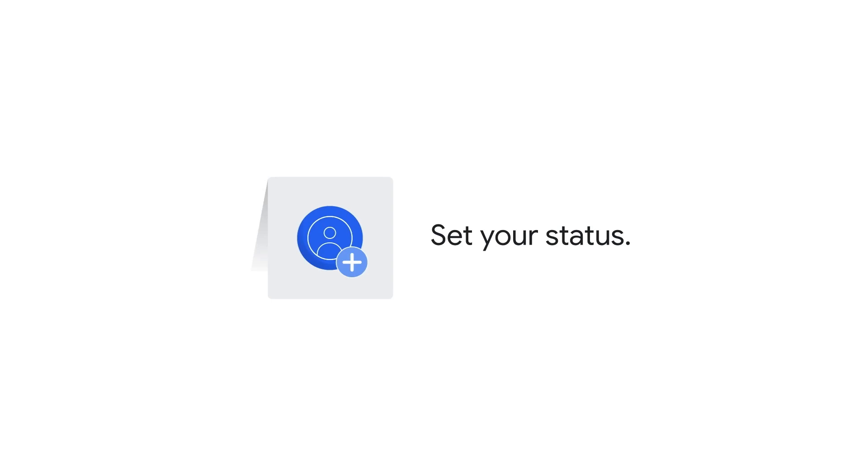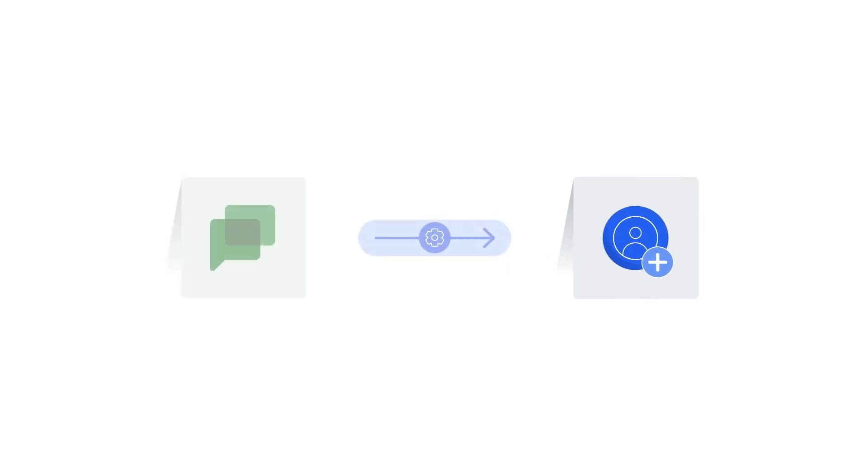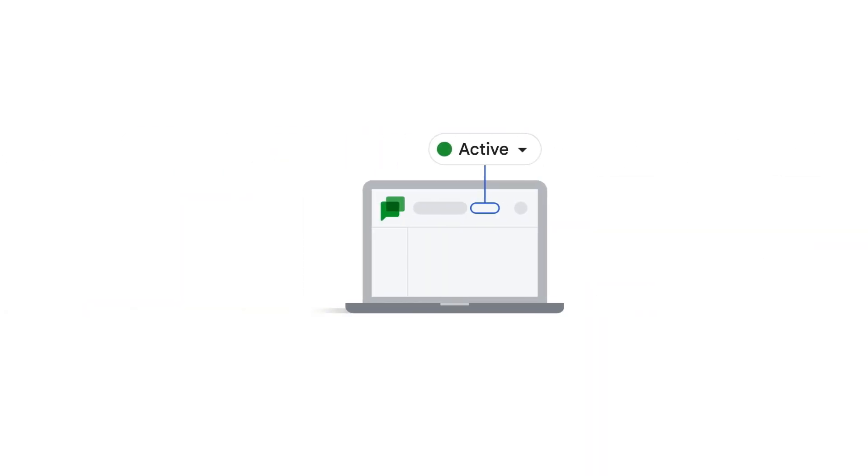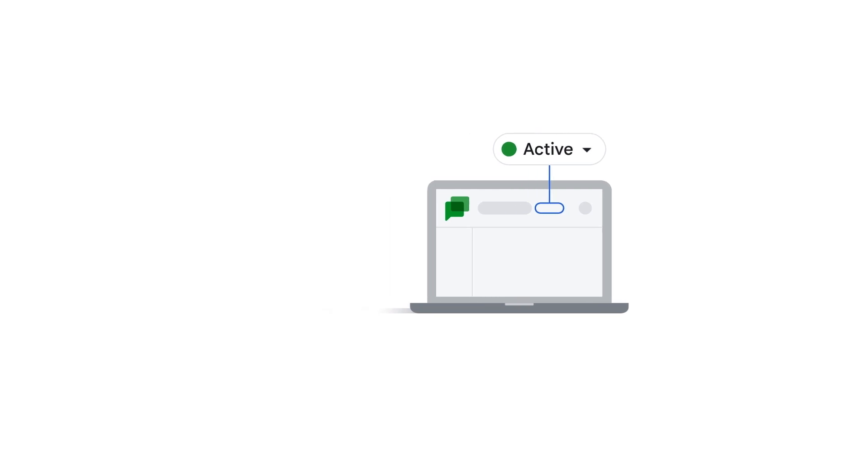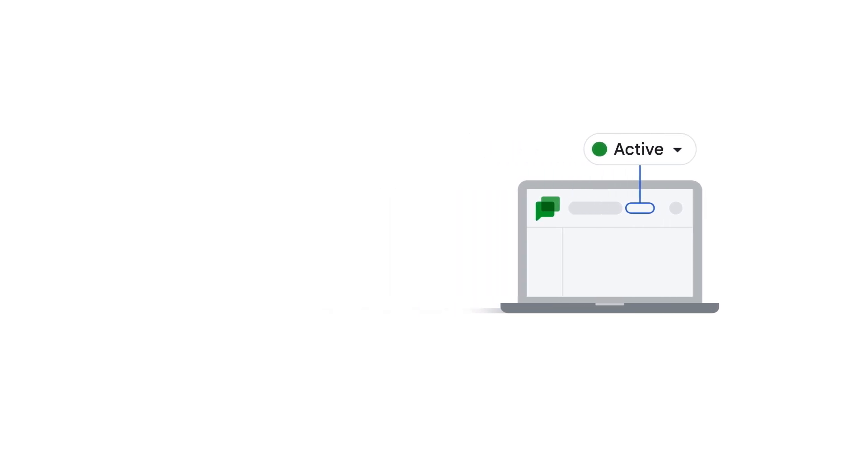You can set your status in Google Chat to let others know when you're available. Google Chat can automatically set your status based on your activity. The green circular icon indicates you're active, meaning Gmail or Google Chat is open.